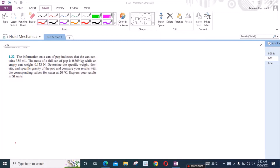According to this problem, the information on a can of pop indicates that the can contains 355 ml. The mass of a full can of pop is 0.369 kg, while an empty can weighs 0.153 N. We need to find the specific weight, density, and specific gravity of the pop and compare the results with the corresponding values for water at 20 degrees Celsius, expressed in SI units.